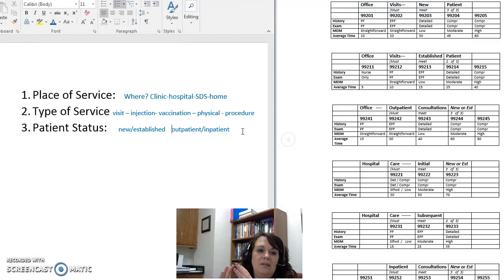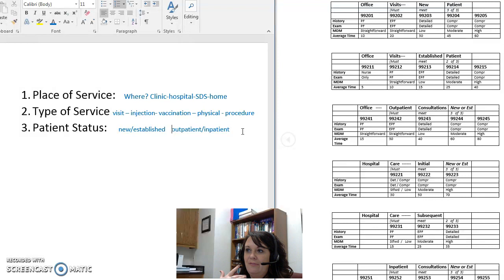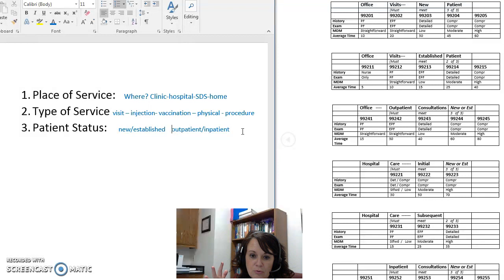An outpatient is someone who drives to the doctor and drives back home — you don't have an assigned bed or room. An inpatient is where you go to the hospital and need to stay overnight; you're assigned a room number and an attending or admitting physician. That's the difference between outpatient and inpatient.